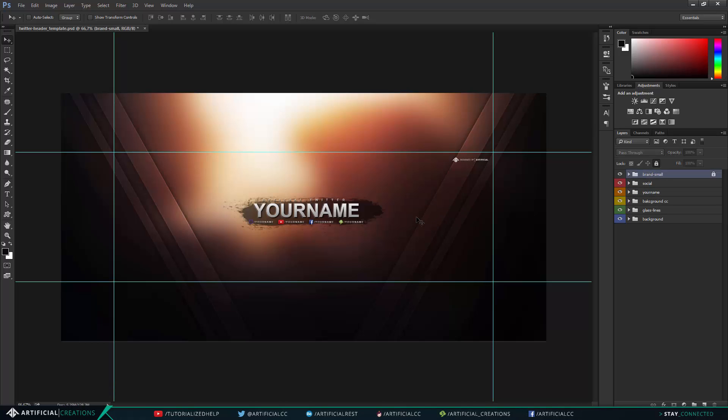And once you have all this done, this is really simple too. You don't have to crop it or anything because when you upload it to Twitter your header will automatically show this area that is 1500 by 500 pixels. It's really easy to do.